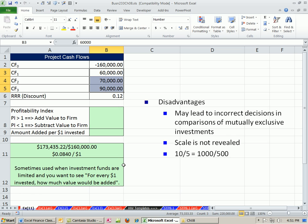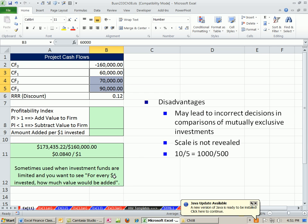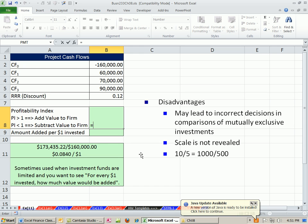Sometimes this is used when investment funds are limited and you want to see for every $1 invested how much value would be added, a way to choose between multiple projects. So we do our net present value.